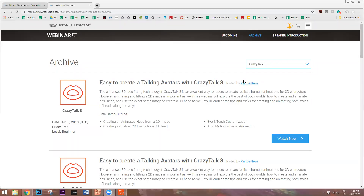It's been a while since we did the old CrazyTalk 8 webinar. We're going to be talking about how to create 2D actors and 3D actors in CrazyTalk 8 and how to animate them using different methods — also eye and teeth customization. This is a webinar for beginners, so if you're looking for more advanced stuff, it may be a little slow going. Hopefully you'll learn a lot about how CrazyTalk 8 can work for you and how to customize and create your own characters.